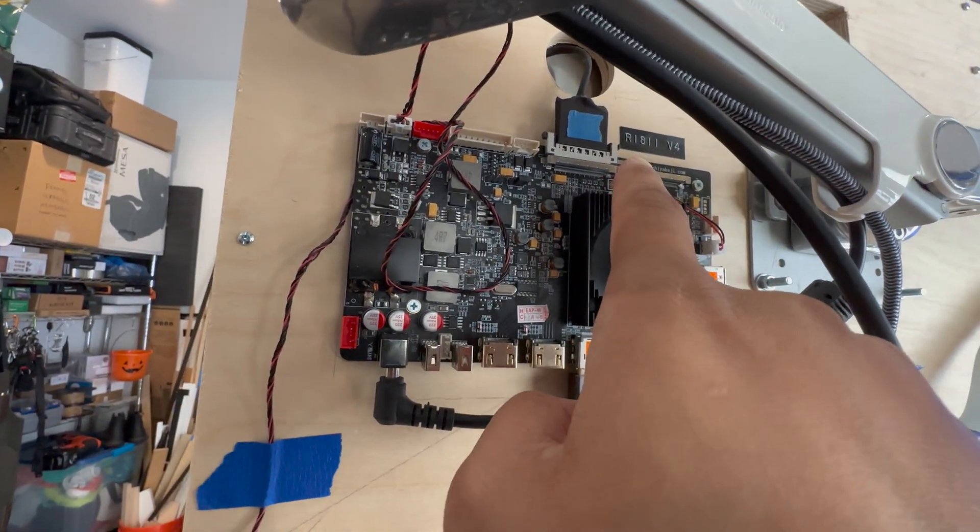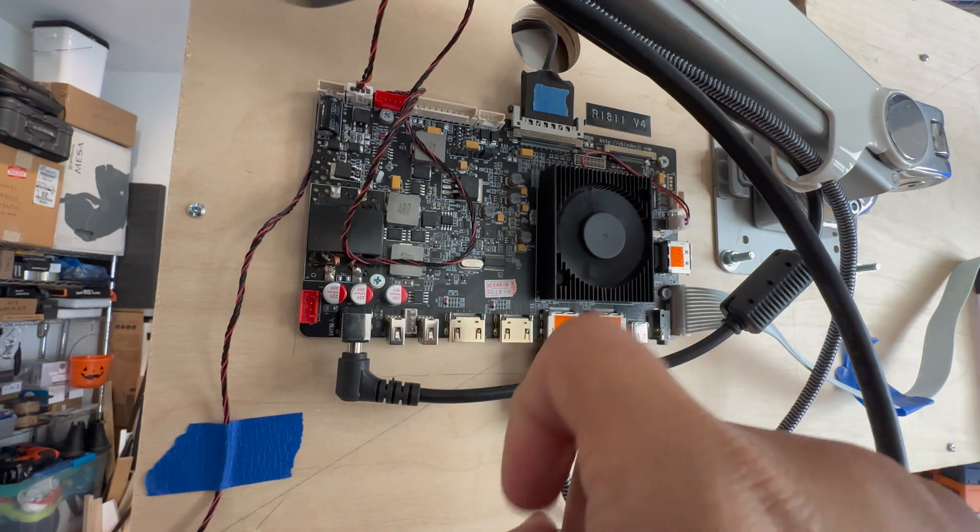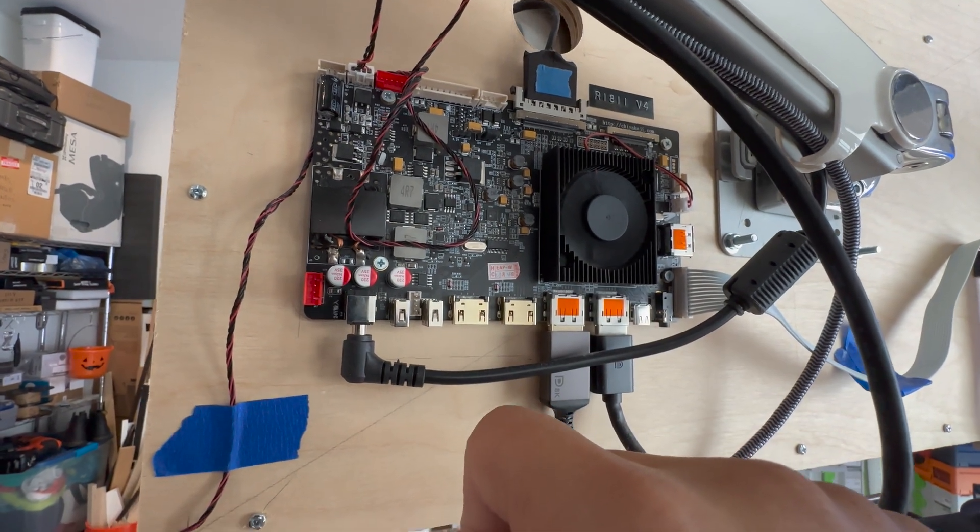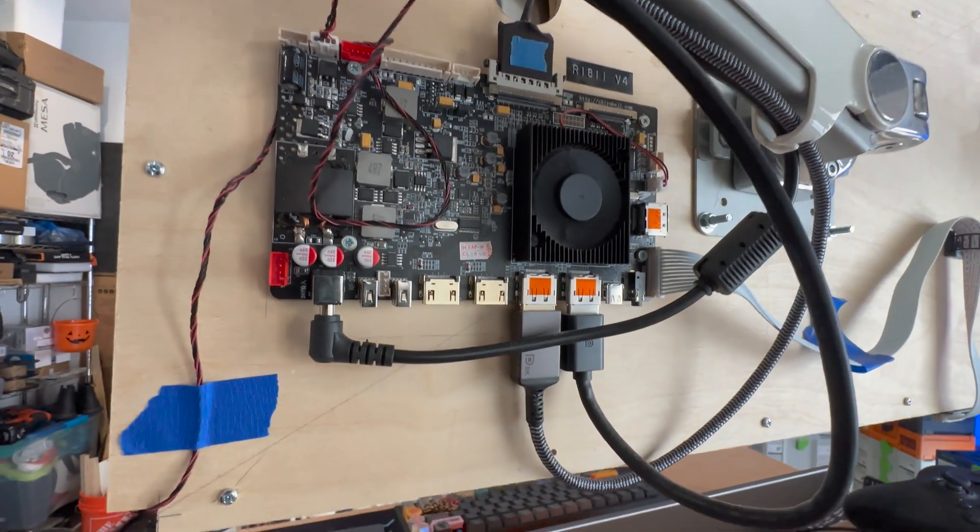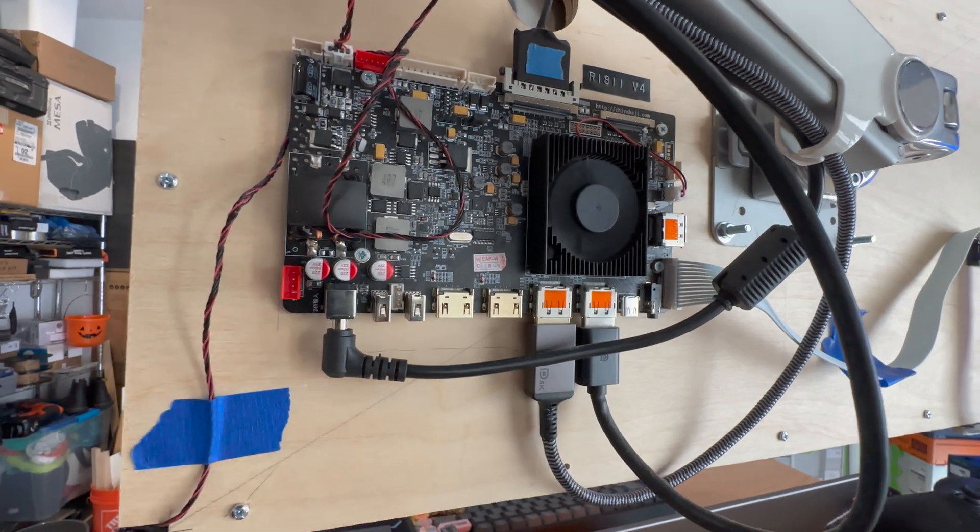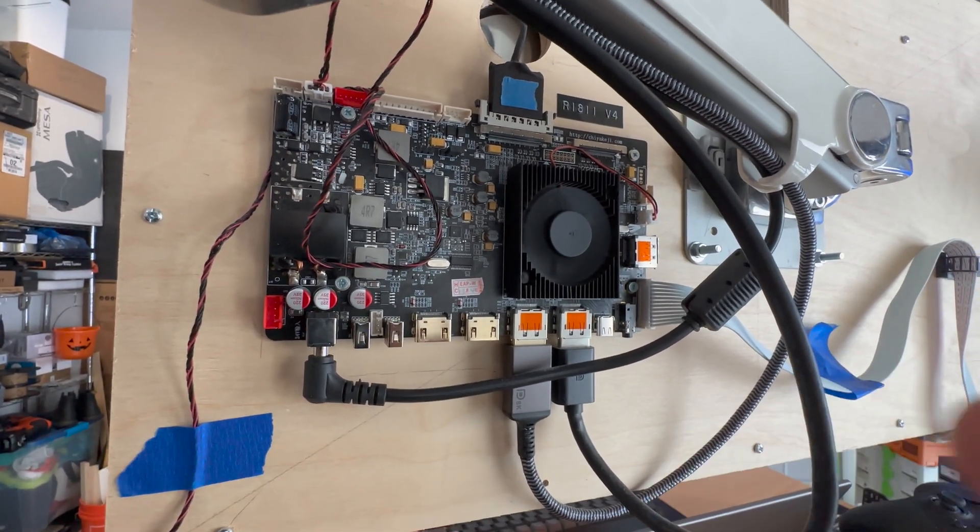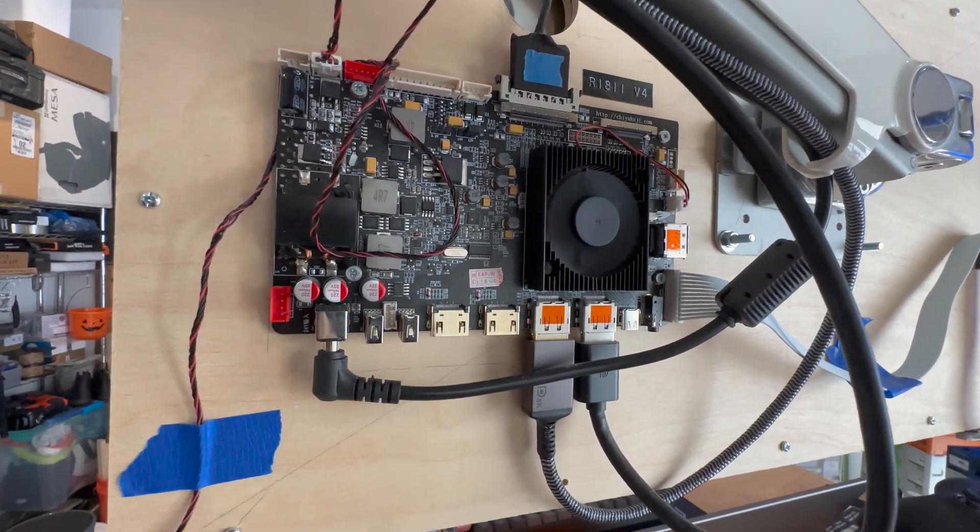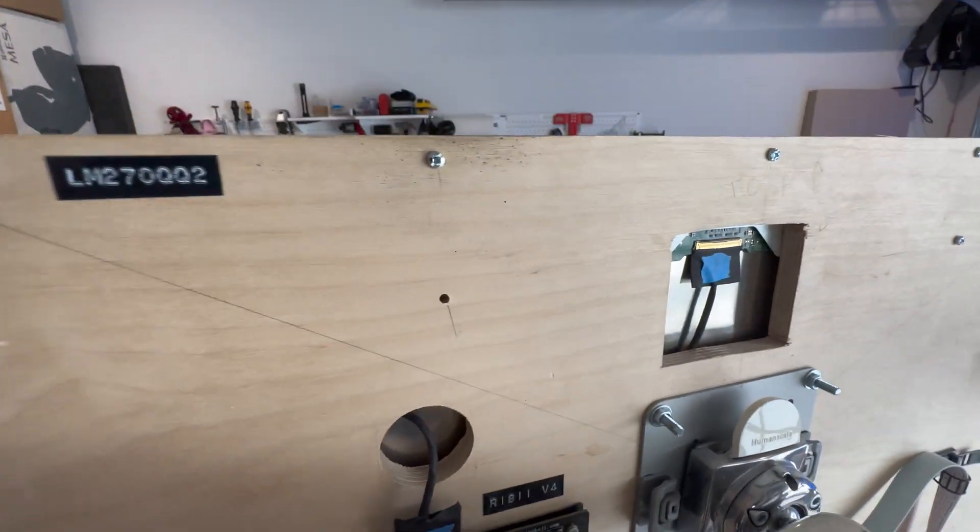This is the model number of this board. It's the R1811V4. There's a few different models and not all of them have the same ports. At the time I purchased this, this was the most recent one, but there could be a different one.